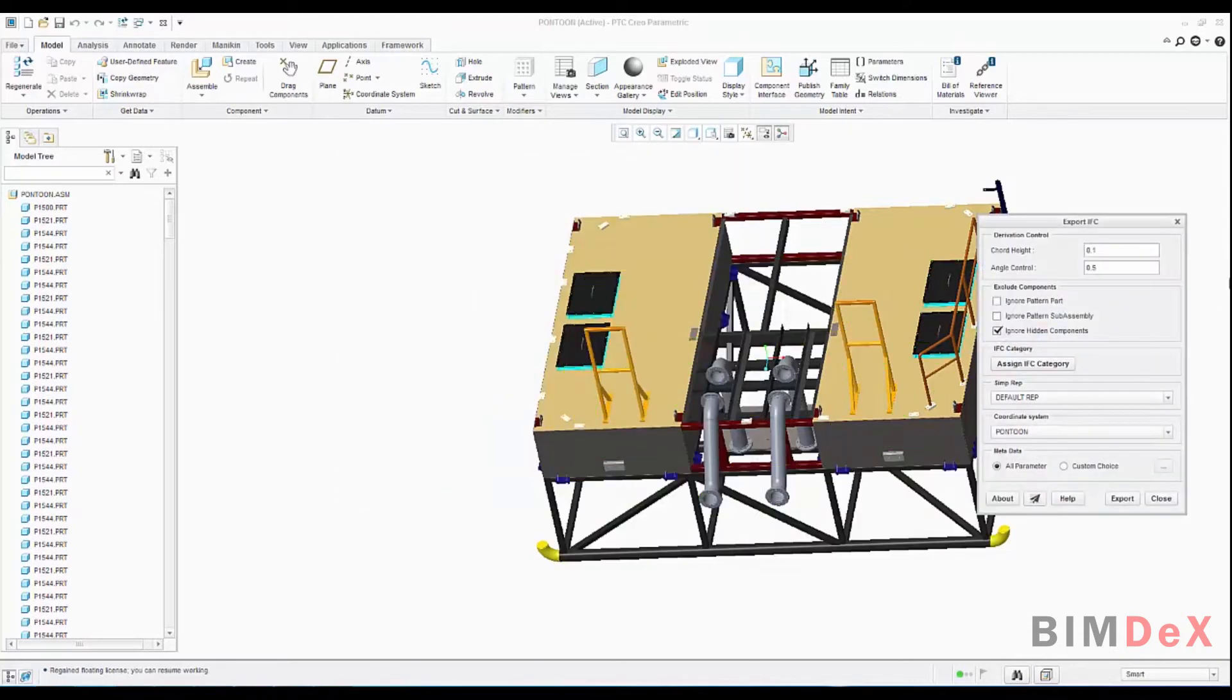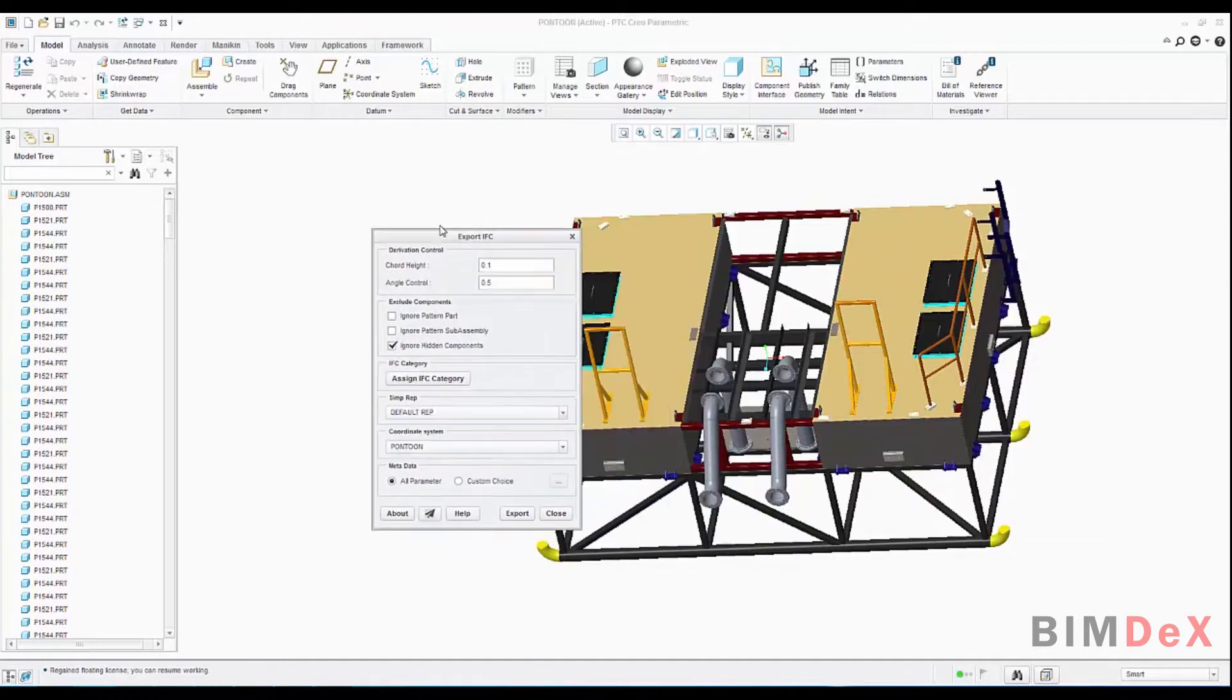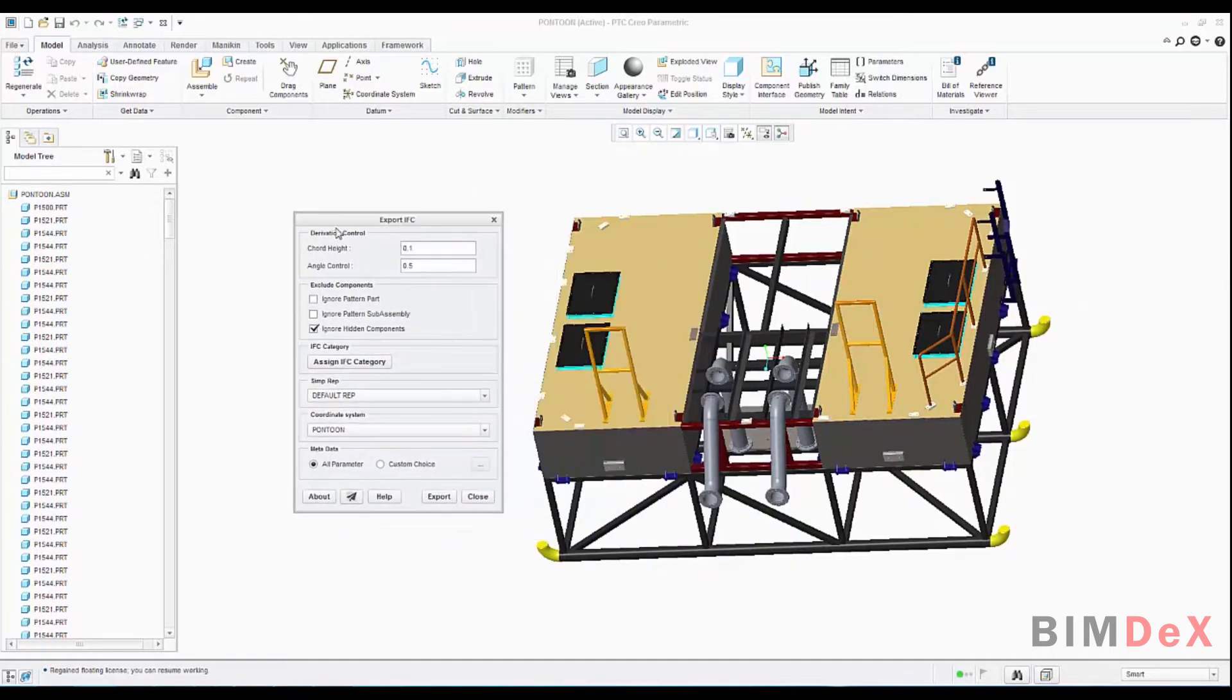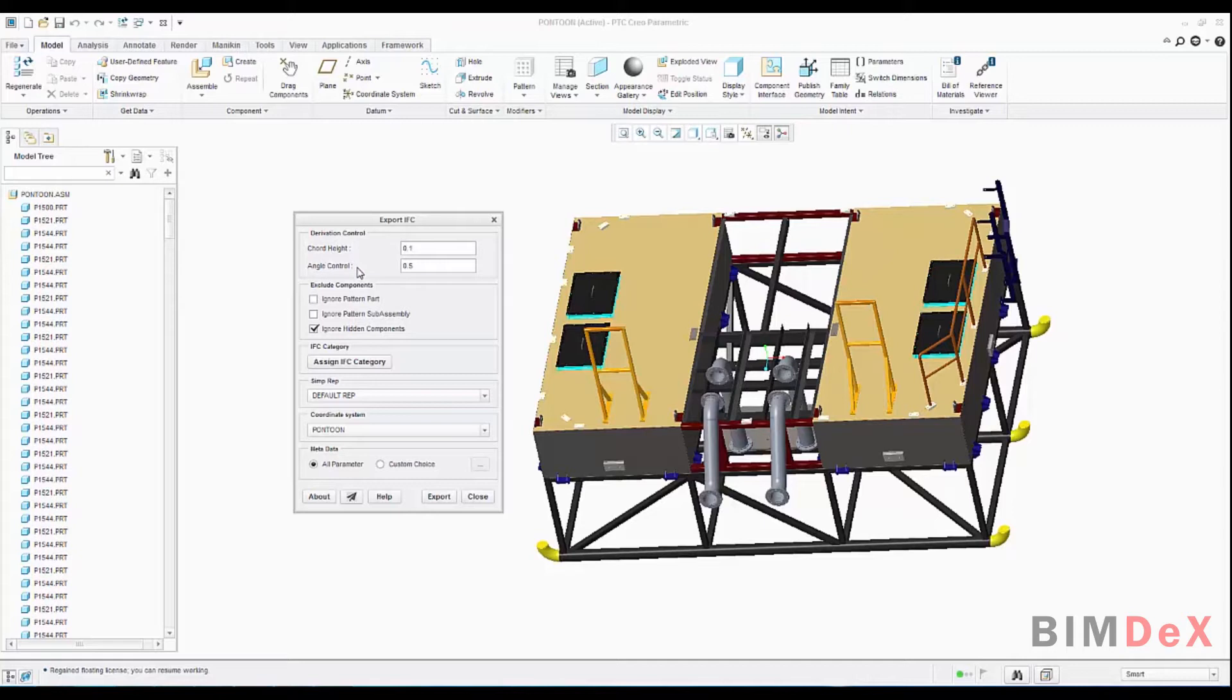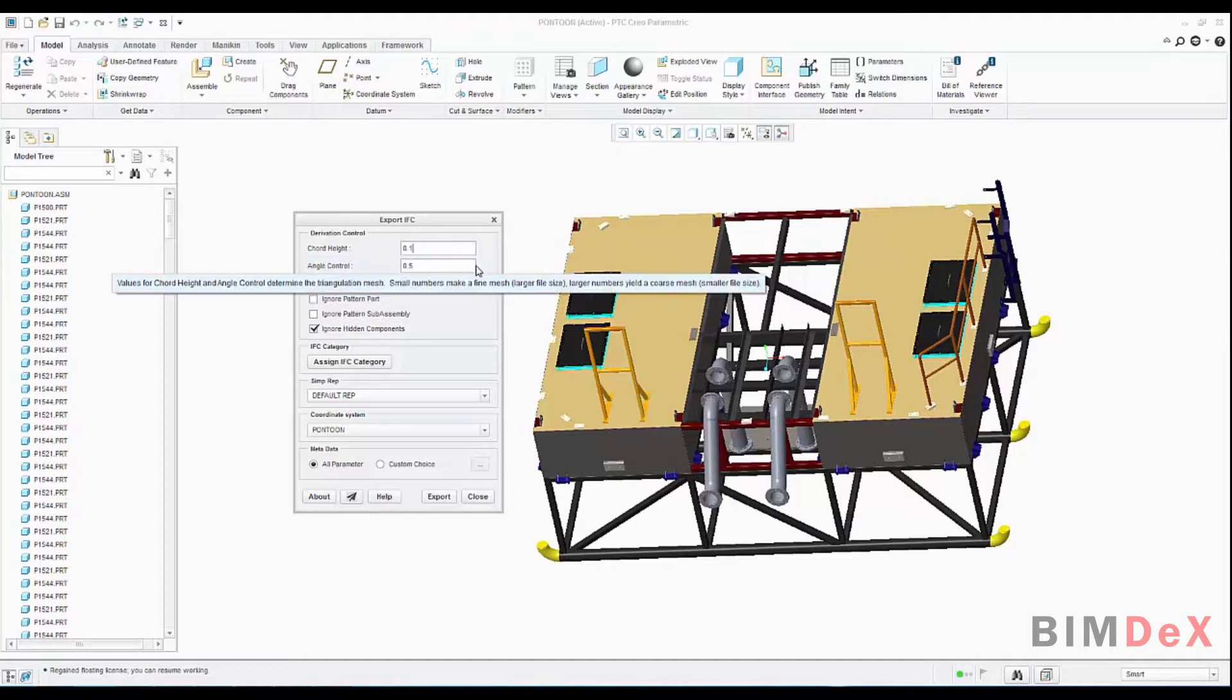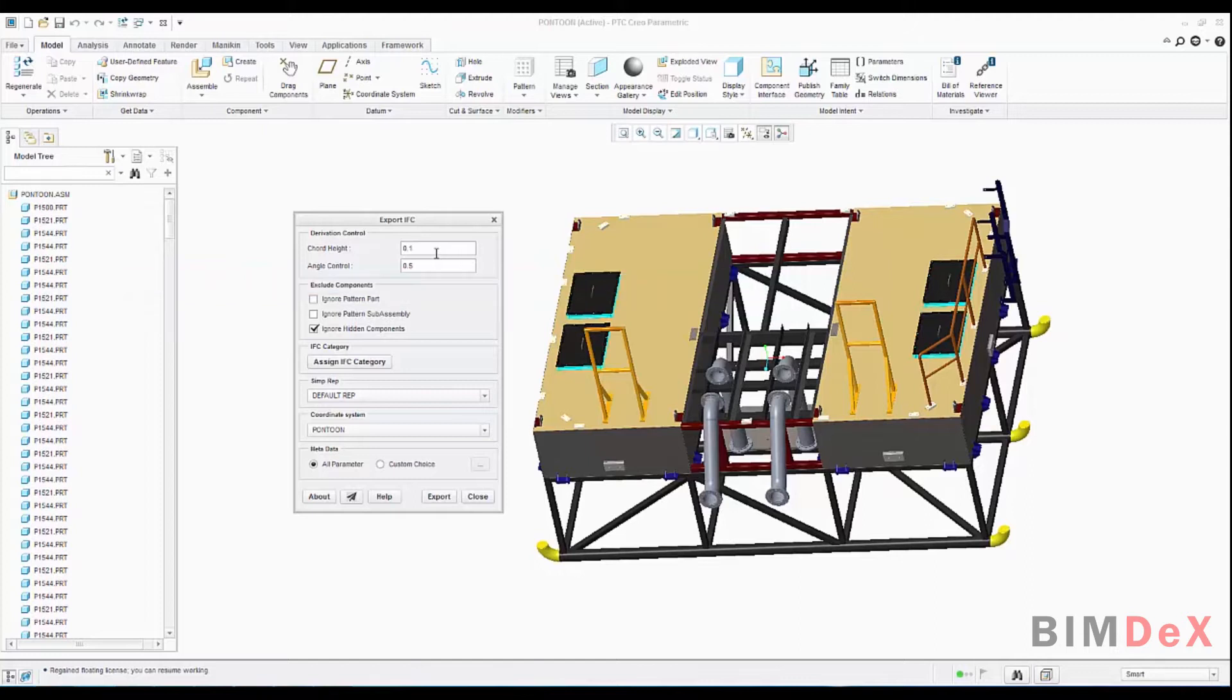In export IFC pop-up screen, we can configure the IFC file to get exported. You can find sections like derivation control. In derivation control, you can see there are two boxes: chord height and angle control. To enter values from 0 to 1, it defines a triangle mesh of the model to be exported. The smallest number will give you the finest mesh and the greatest will give you a coarse mesh of the model. Here I have selected the chord height as 0.1 and the angle control as 0.5 for the fine mesh of the model.